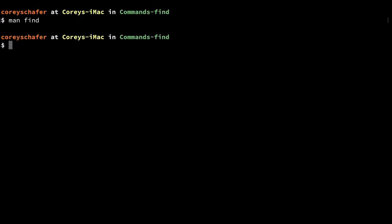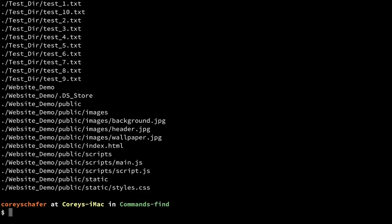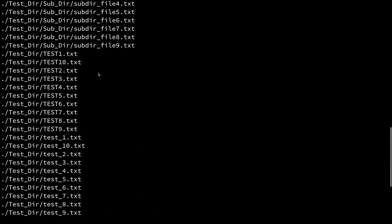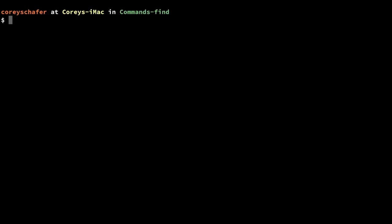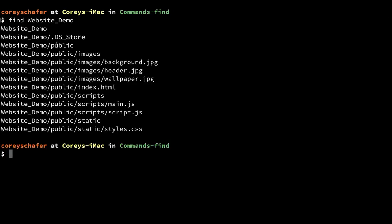If I wanted to find all the files and directories starting in the current directory, I can just say find and then a dot, and that dot signifies the current directory. You can see that we get all of the files and directories below the current directory, and it even searched down through some of the subdirectories. If I wanted to find everything within a specific directory, I can just replace that dot with a directory name, such as find website_demo.